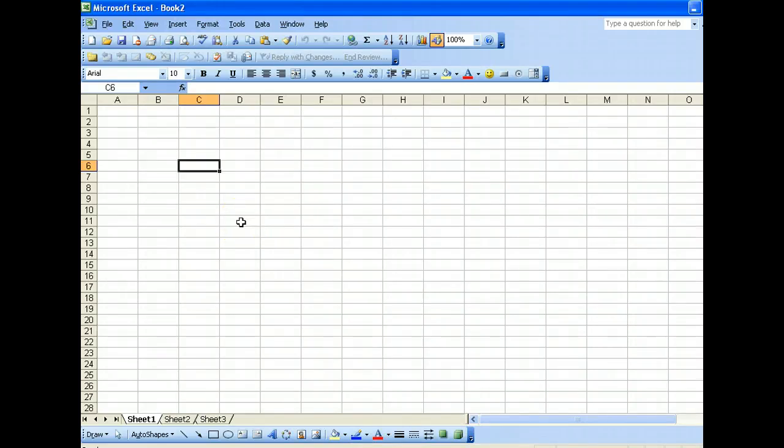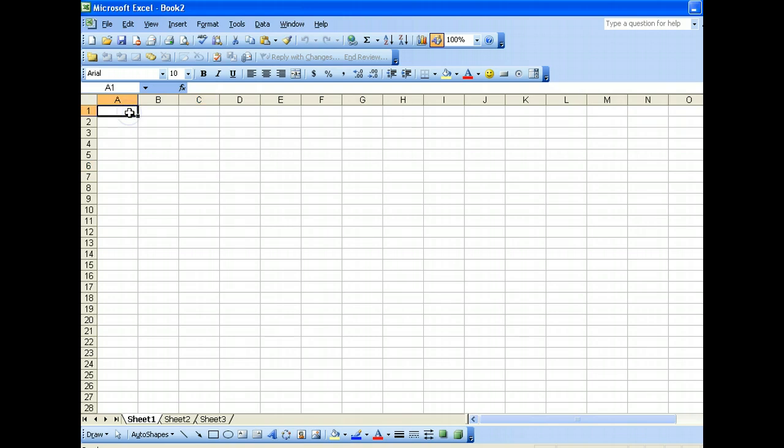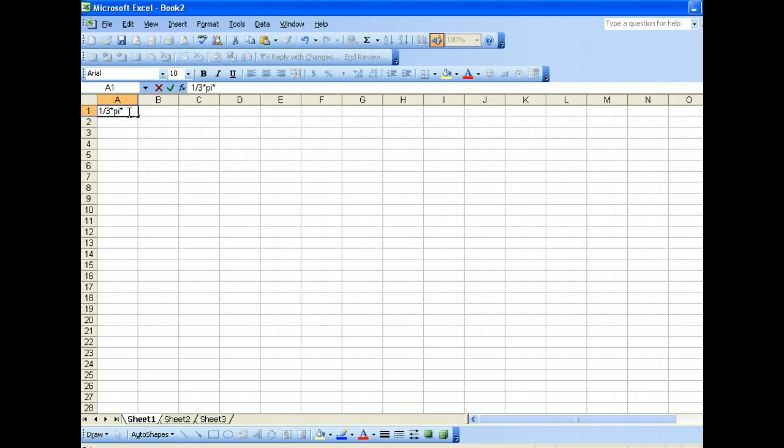Hi, once again. Now, we'll show you an example of calculating a volume of something. Volume, we know that the formula is something like this. If you look at my Excel spreadsheet, it's one-third times pi times radius times height. This is the formula to calculate the volume of a cone or something like that.